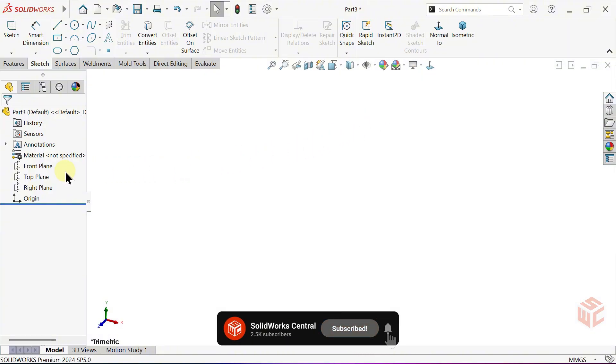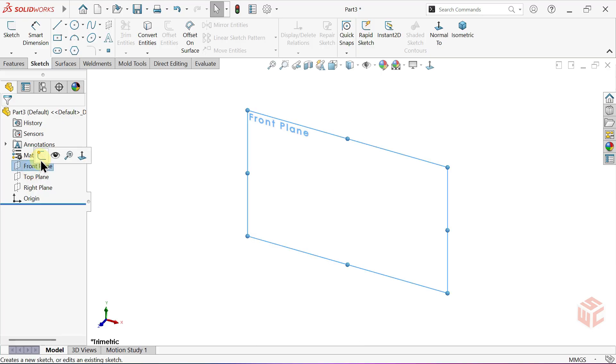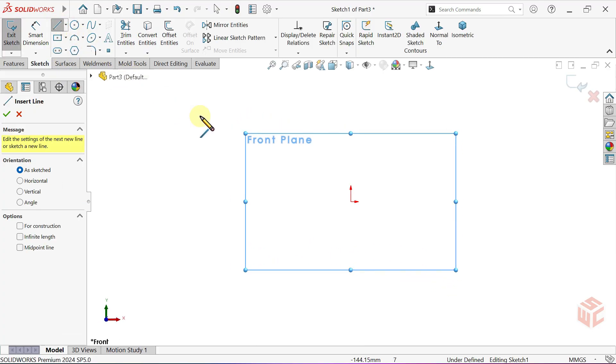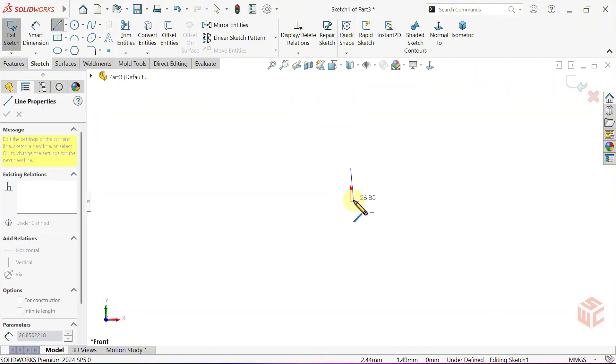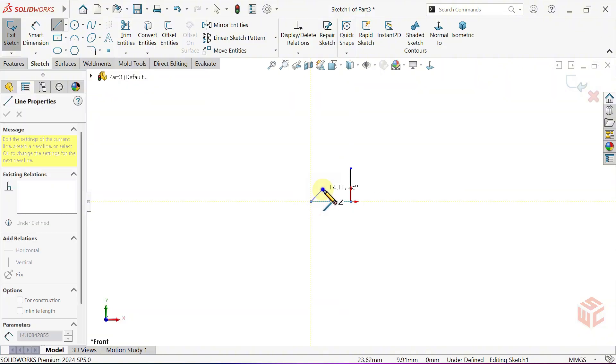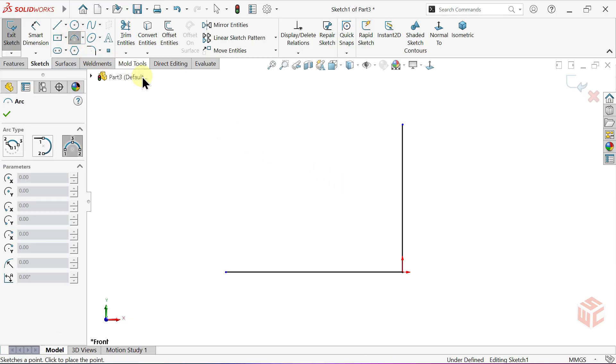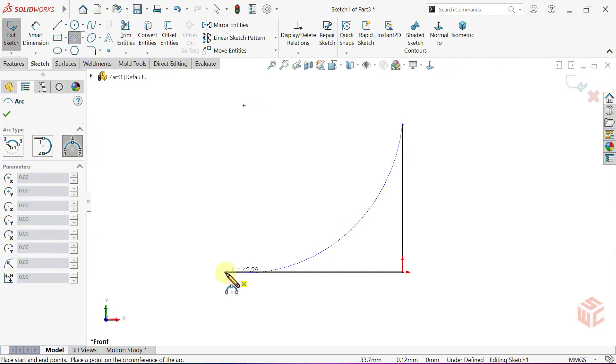First, open a sketch on the front plane. Select the line tool. Draw vertical and horizontal lines that intersect at the origin. Now, select the three-point arc tool. Create an arc between the endpoints of the two lines.